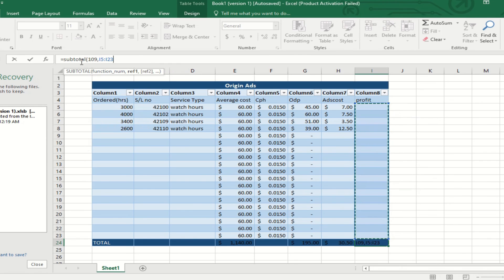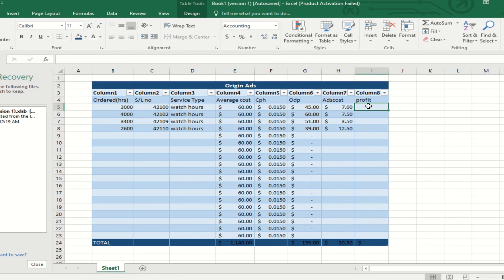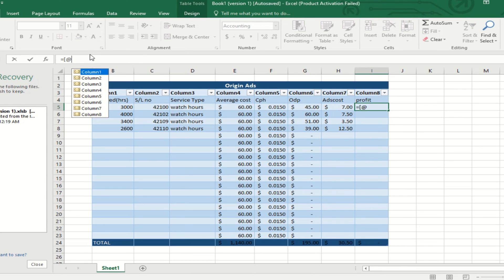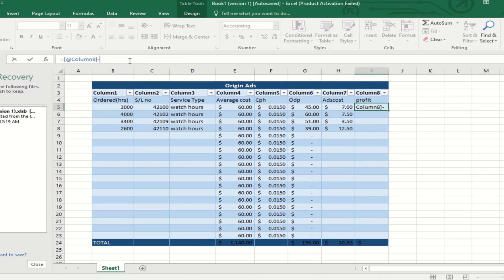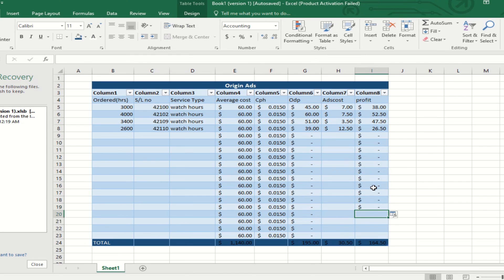This comes under a single column — a single column that compresses your file size, which is important for database work. We are counting the profit as ODP minus ad cost: column 6 minus column 7. Here you can see $45 minus $7 equals $38. In this way we are calculating every column value.